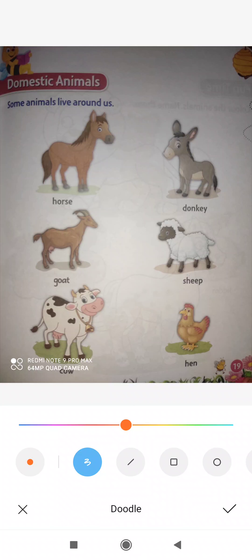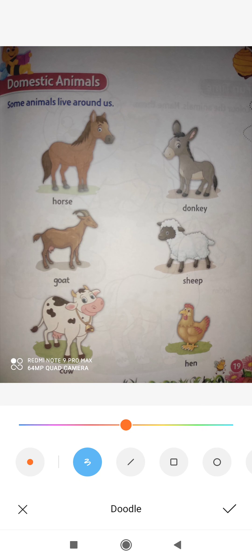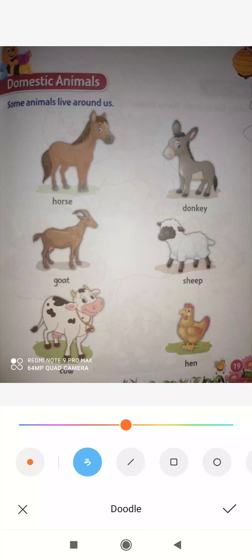You know what are domestic animals? These are those animals who live with us, who obey us. They are very friendly and have a very friendly nature. They are really very helpful for us in many ways.